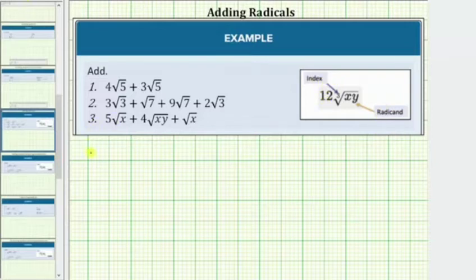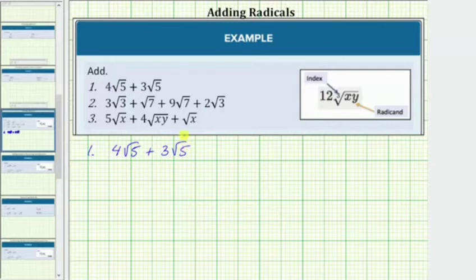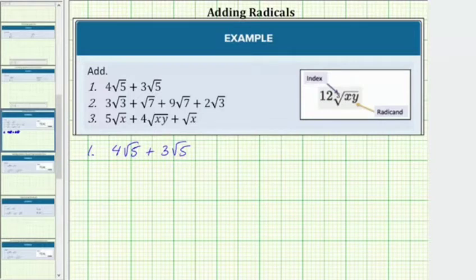Looking at our first example, we have 4 square root 5 plus 3 square root 5. First, notice how both square roots are simplified, and because both radicals contain the square root of 5, these are like radicals and we can determine the sum. More formally, these are like radicals because both indexes are equal to 2 and both radicands are equal to 5.